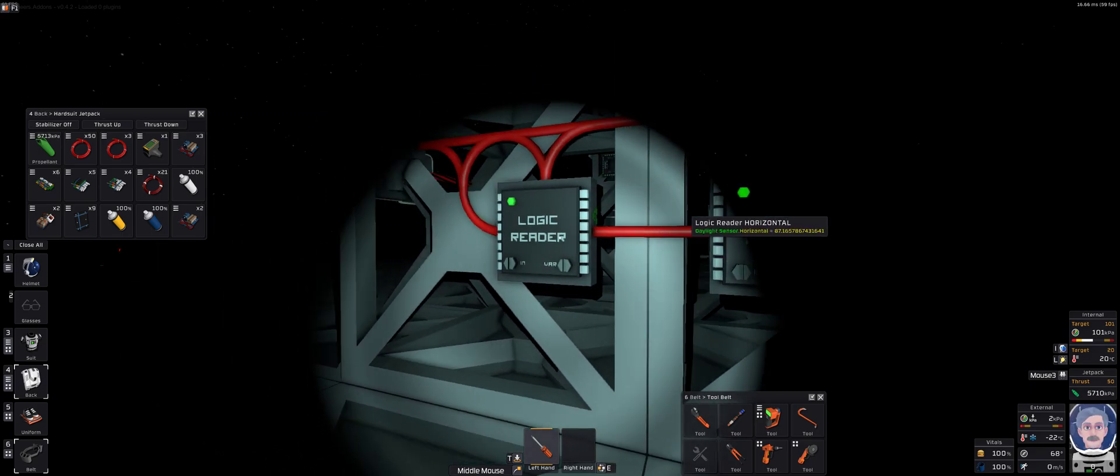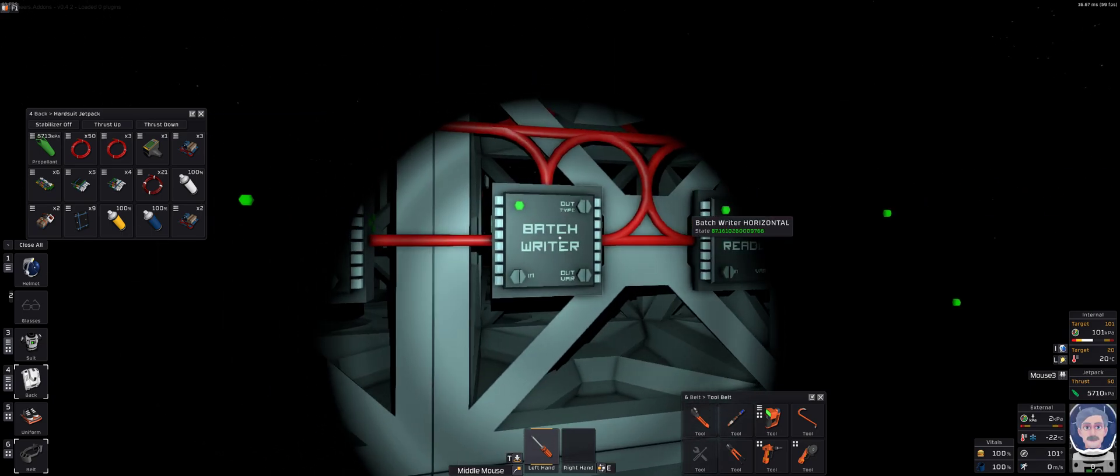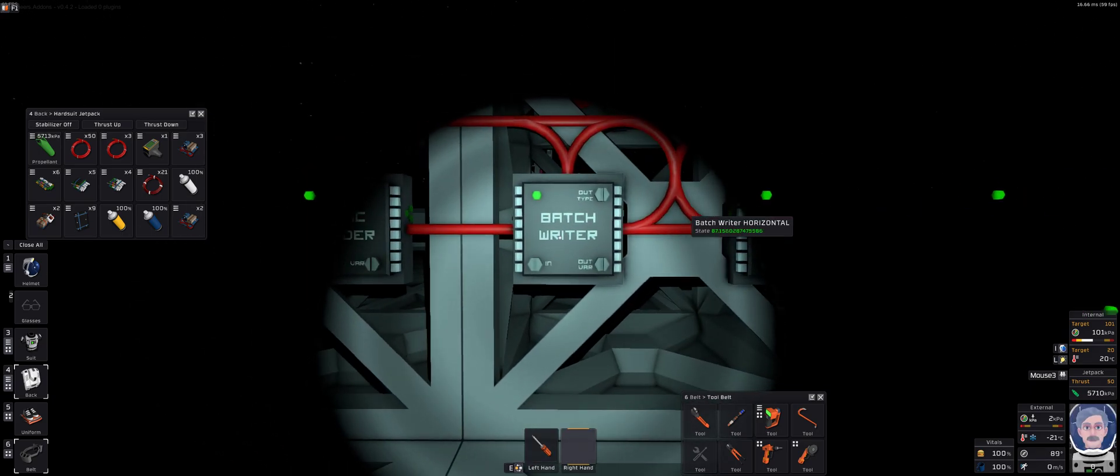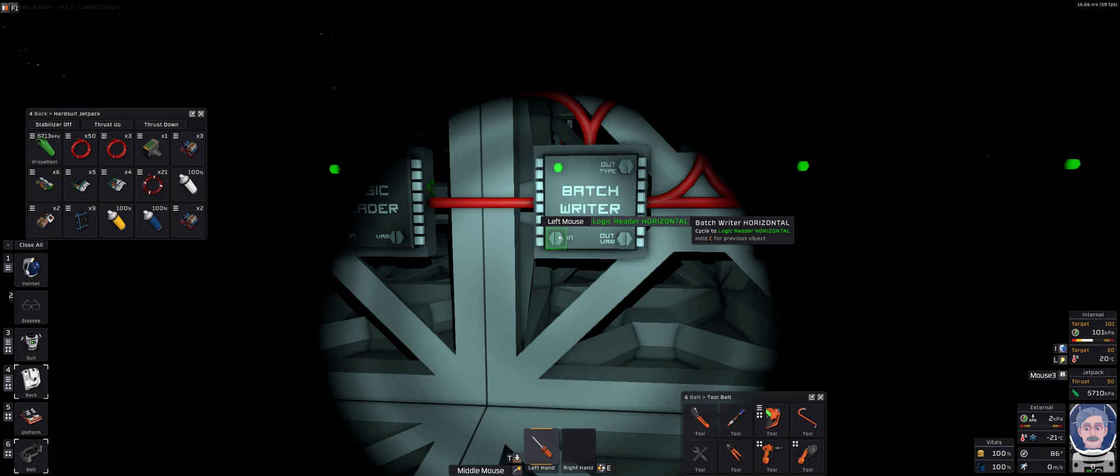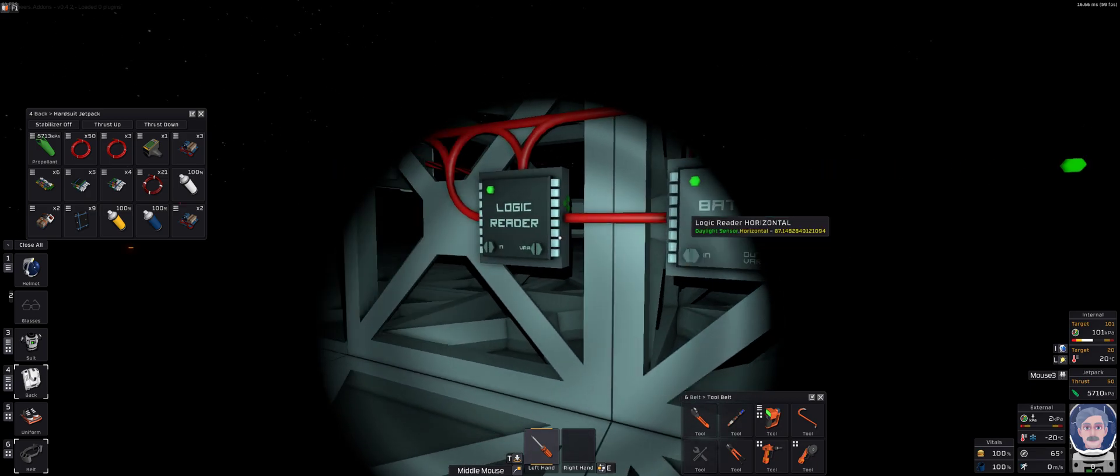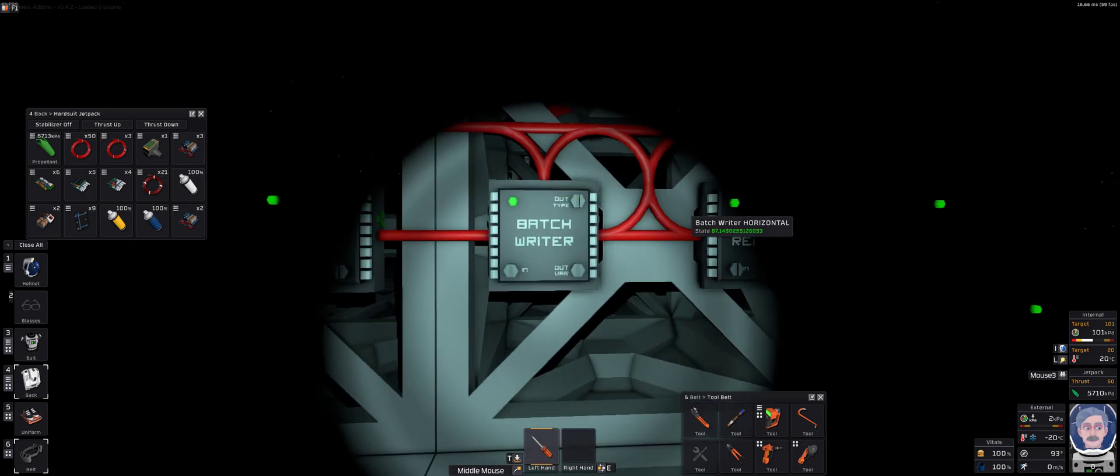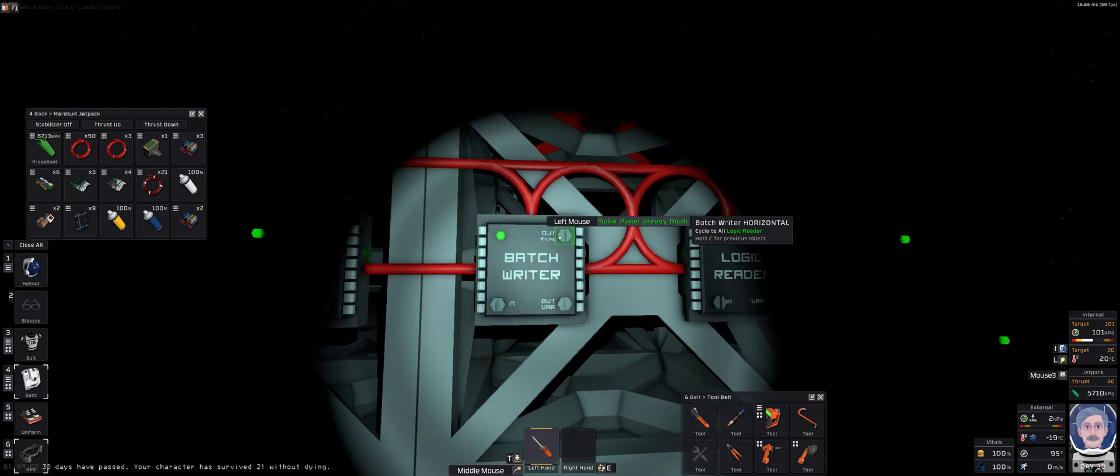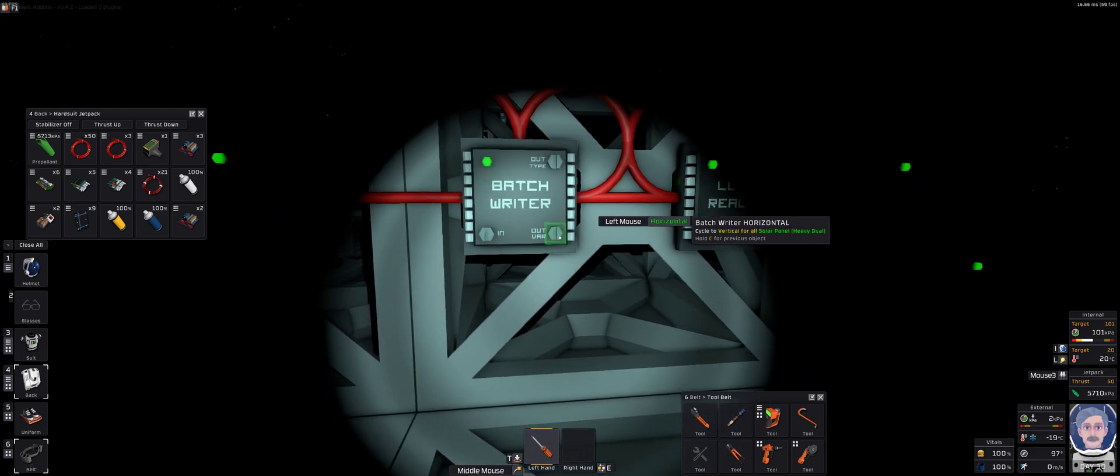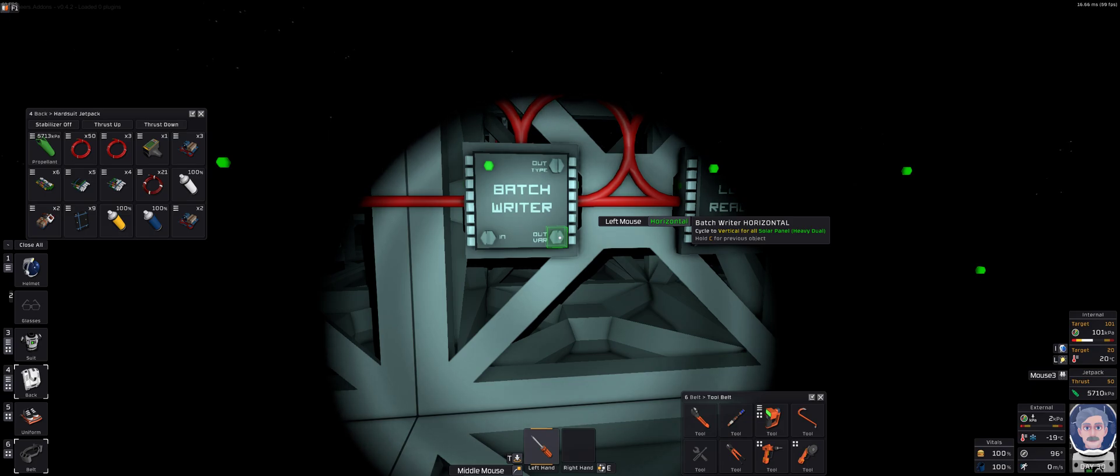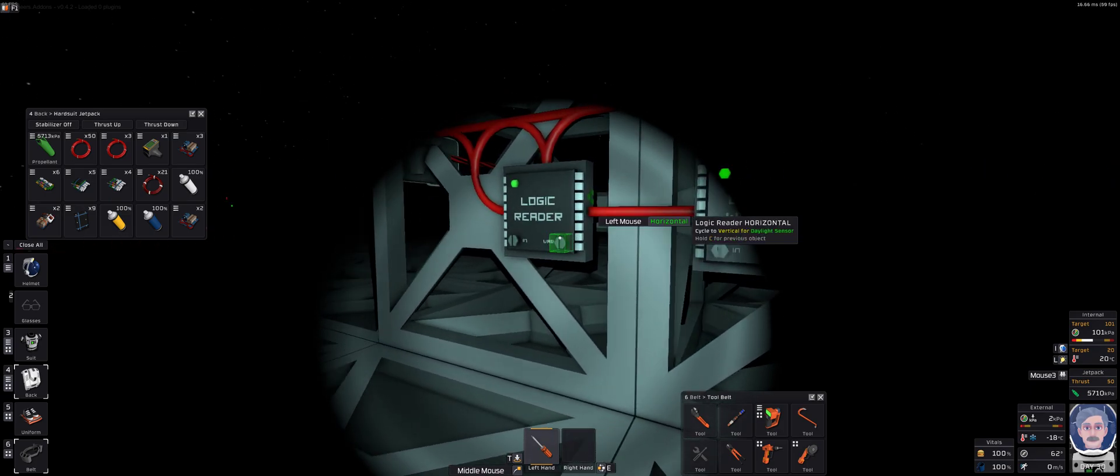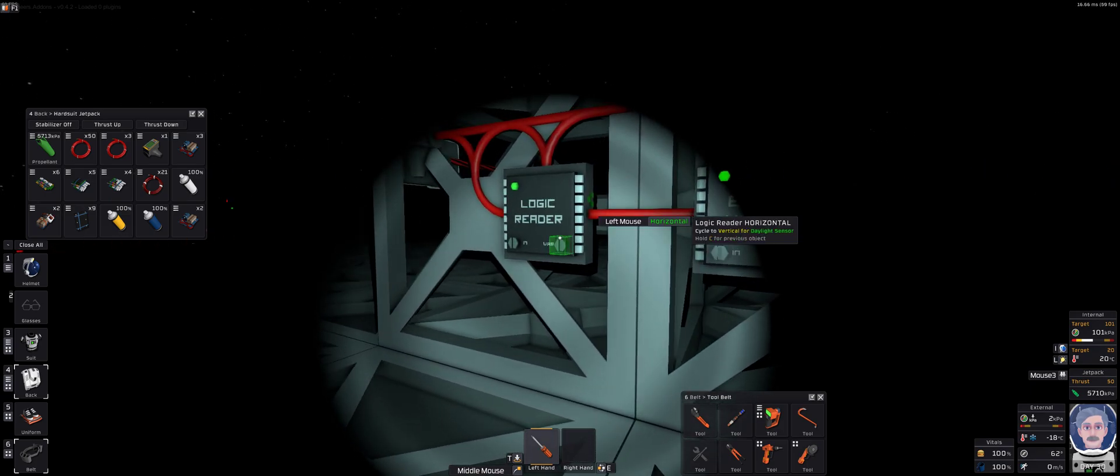The output from that goes directly into the batch writer. That means this batch writer, the only thing it can see is this particular logic reader. And the output type is going to the solar panels, and the variable it's going to output to is the horizontal, because we're reading the horizontal.